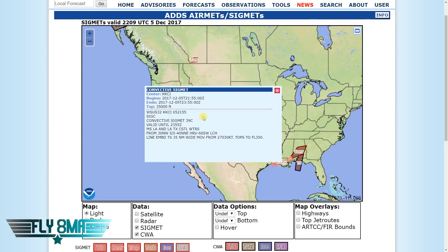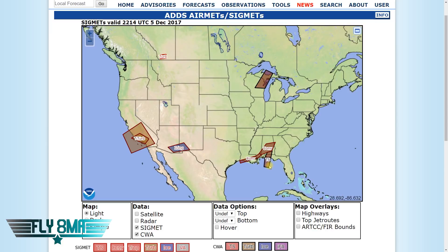Looking at convective SIGMETs — these mean really nasty thunderstorms. The conditions required for a convective SIGMET include a severe thunderstorm with surface winds greater than 50 knots, hail at the surface greater than or equal to three-quarter inch in diameter, tornadoes, embedded thunderstorms, lines of thunderstorms, or thunderstorms with heavy precipitation affecting 40% or more of a 3,000 square mile or greater region. Simply put: really bad thunderstorms, hail, and tornadoes — stay away. In this case, it's from the surface up to 35,000 feet, a line of embedded thunderstorms 35 nautical miles wide, moving from the west at 30 knots, tops to 35,000 feet. You're not going to climb above it, and going through it could push you below ground level.